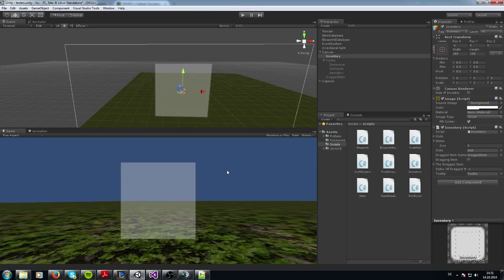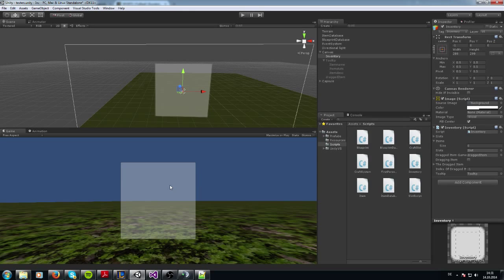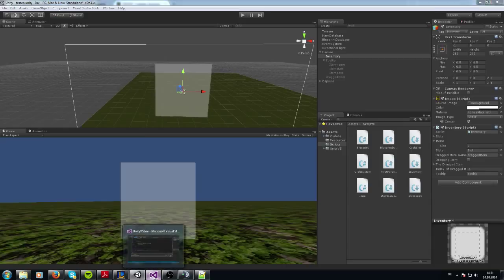If there's something important for an inventory system that I forgot — like this splitting — just post a comment at the bottom and say this would be important for an inventory system, could you do this? Maybe I can do it.